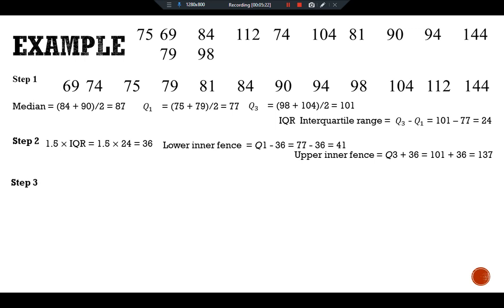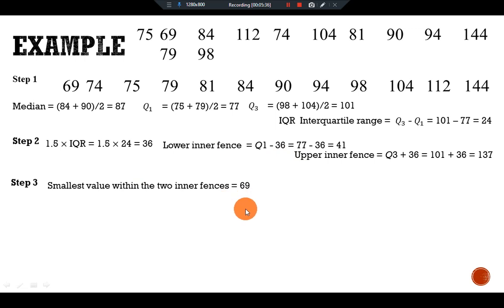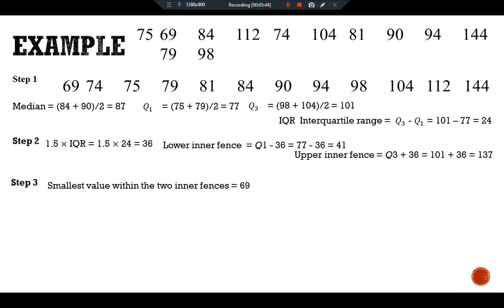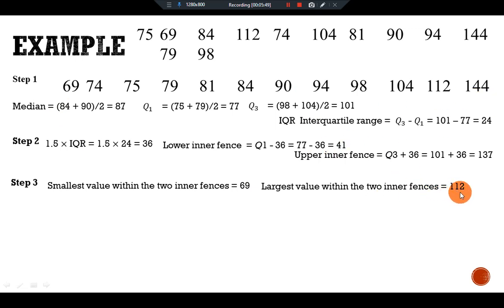Step 3: determine the smallest and the largest values in the given data set within the two fences. The smallest value within the two fences is 69, and the highest value within the two fences is 112.